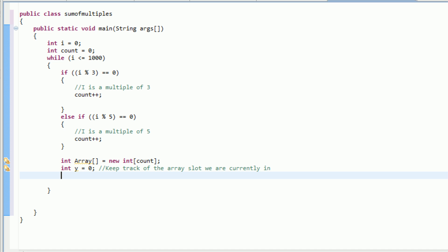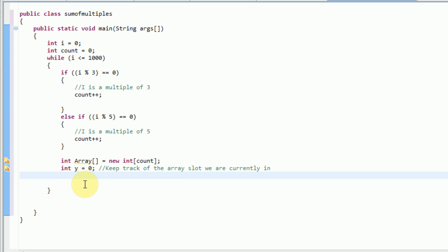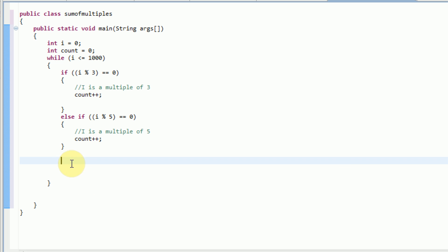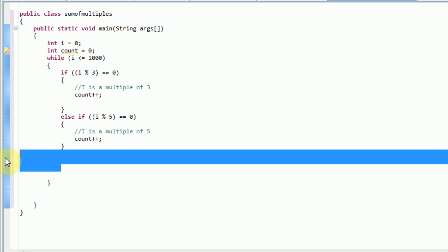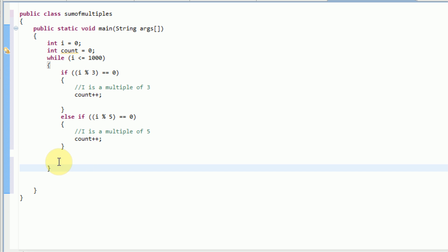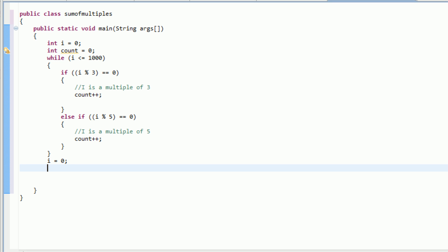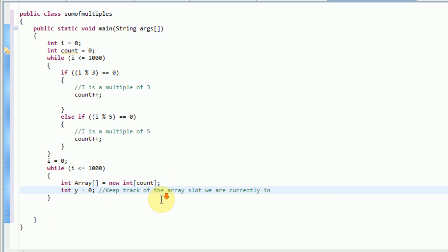So we're going to integer array, int, and this will just be called array. And then we're going to insert the brackets to declare that it is array, equal to new int. And then in these brackets right here, we're actually going to type how long the int needs to be. Well, it needs to be as long as count, because that's how many there actually are. So now what we're going to do is int y equal to 0, and this y will actually keep track of the array slot we are currently in.